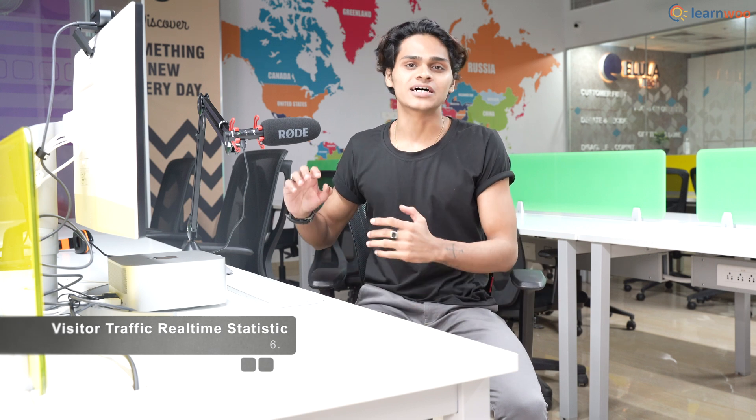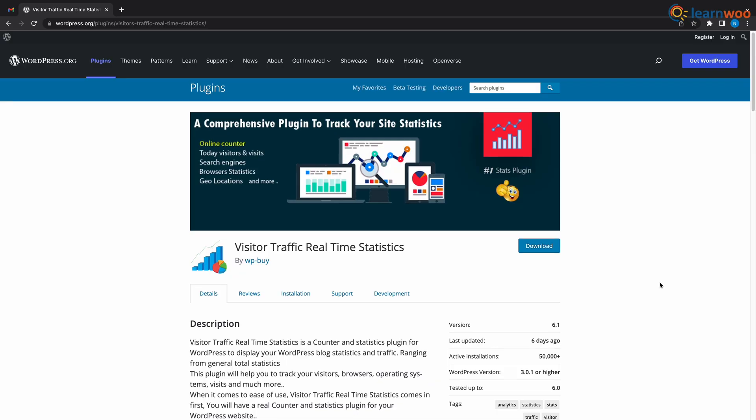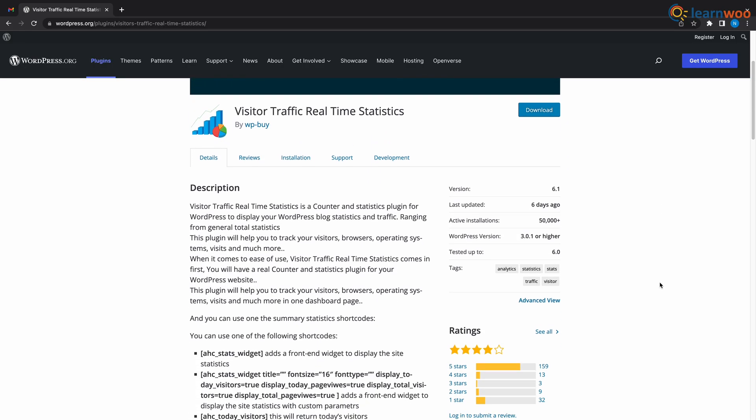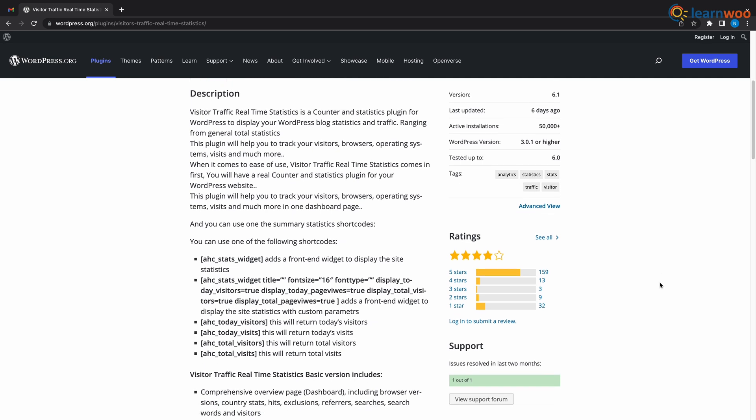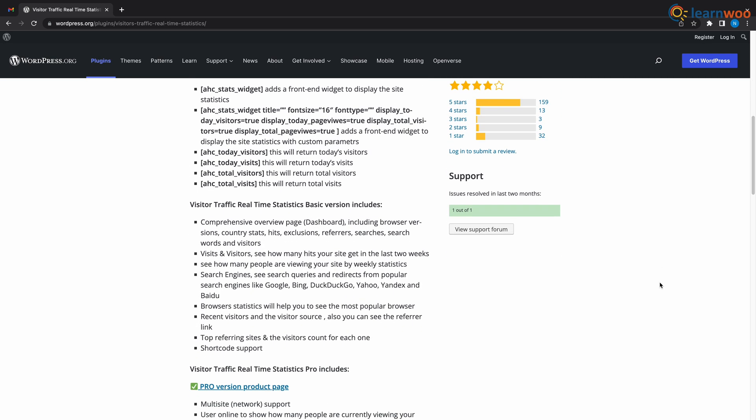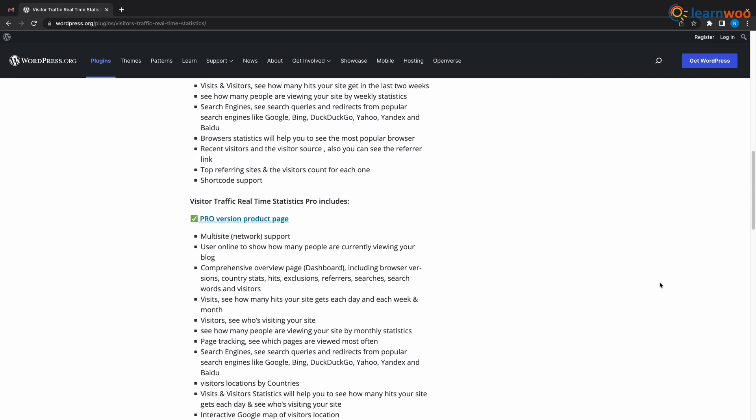At number 6 we have Visitor Traffic Real-Time Statistics. Visitor Traffic Real-Time Statistics is another powerful WordPress plugin that tracks traffic from your WordPress dashboard. You get in-depth reports of visitors, behaviors, even reports of what type of browser they're using, even the operating systems that they use.